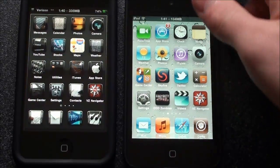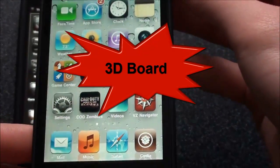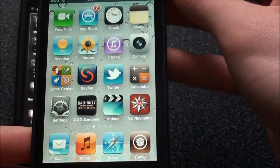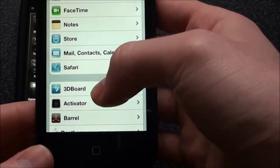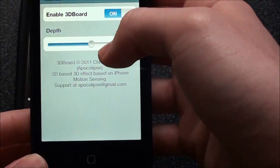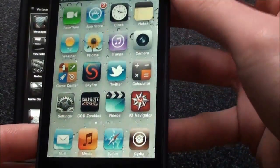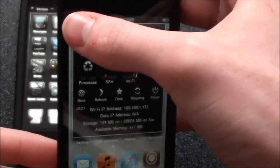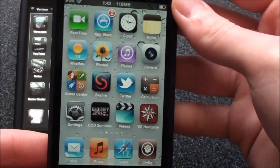The first one is 3D Board, and it basically just makes the icons look like they are 3D. I can go into settings and go down to 3D Board and make it more intense. You can see it's a little bit more intense — if I turn up the brightness it might be a little bit better. So you can see that the icons are kind of 3D.